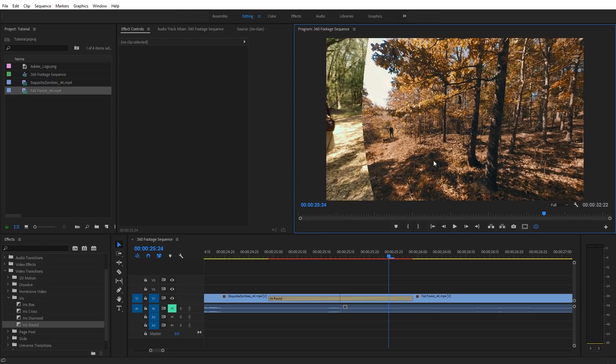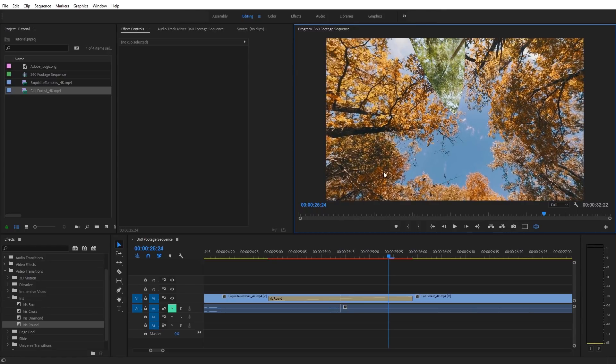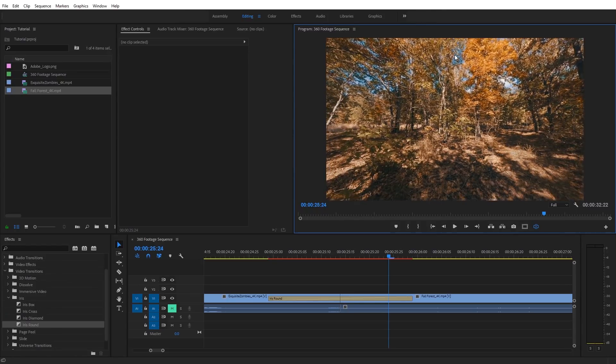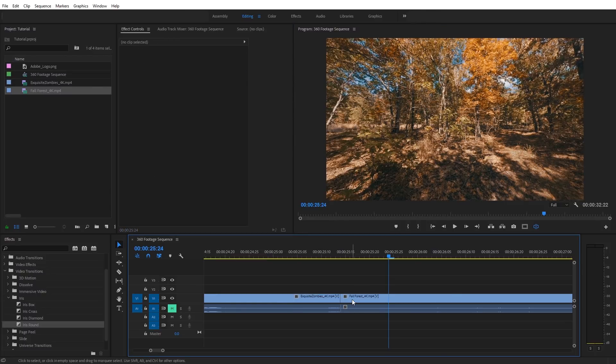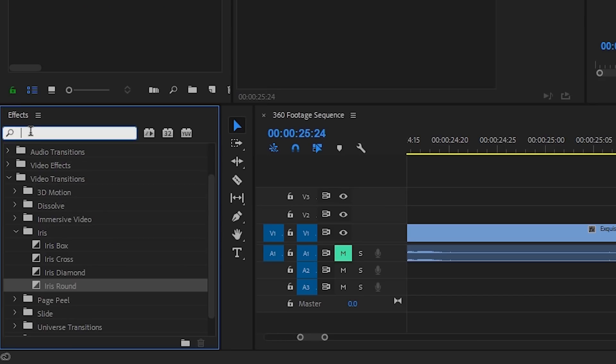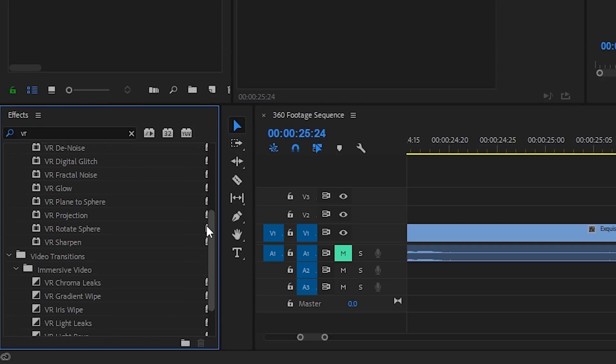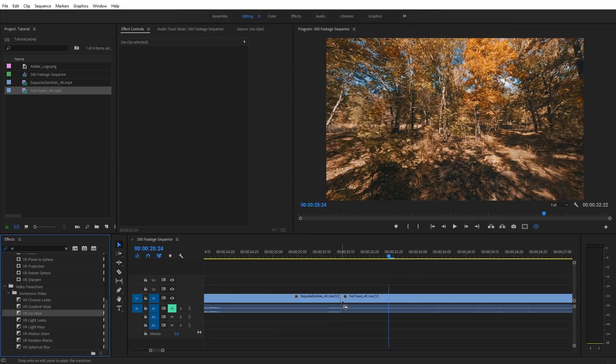And again, this is on a transition that's not formatted specifically for 360 VR video. So I'm going to go ahead and delete that transition. Again, Premiere Pro has specific transitions that are created for 360 VR video. So I'm just going to come back over here to effects and type in VR. And if we scroll down, we're going to see video transitions, immersive video, and we have all these VR transitions. And I'm going to select the iris wipe transition and just apply it in between my two clips.